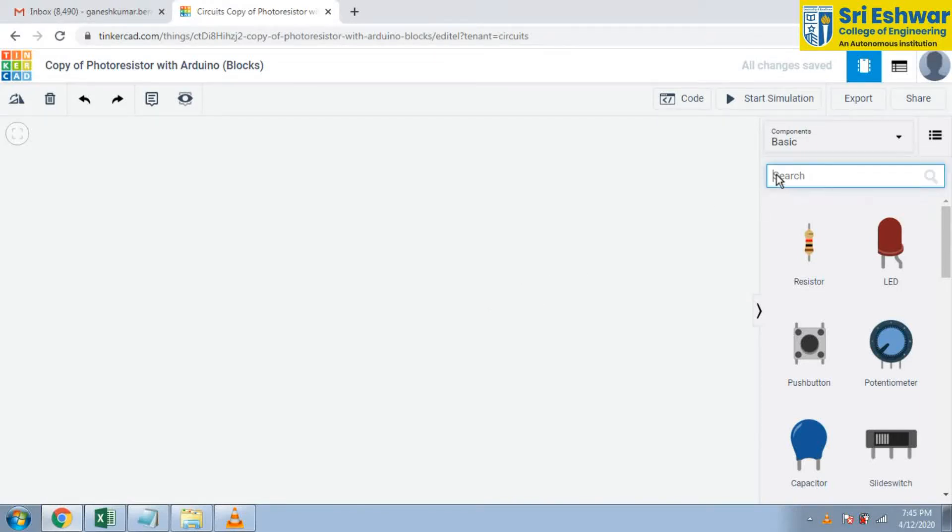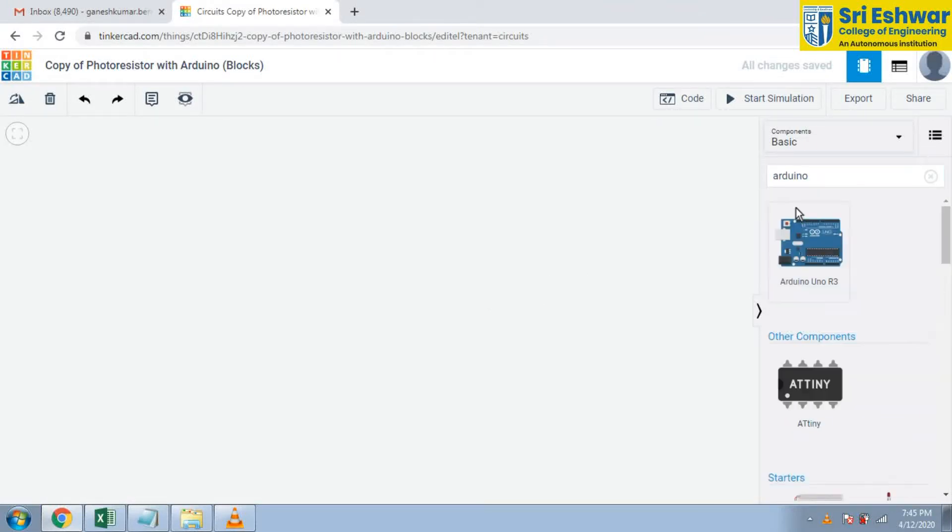Dear students, in this session we are going to see how to use a photo resistor with Arduino.